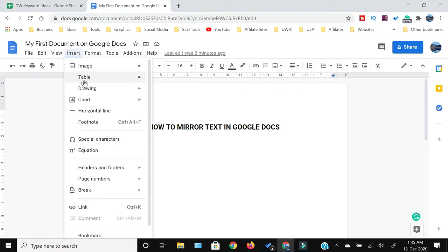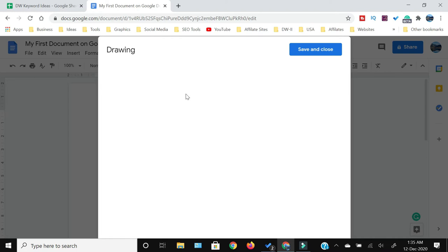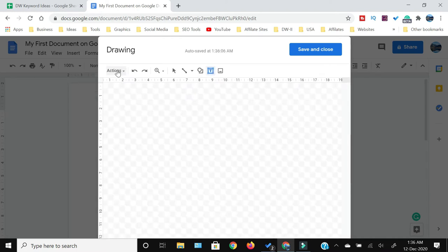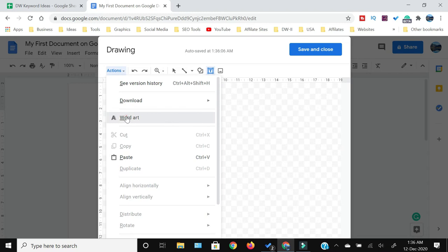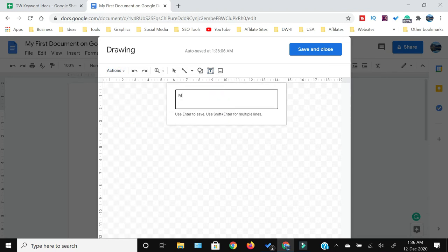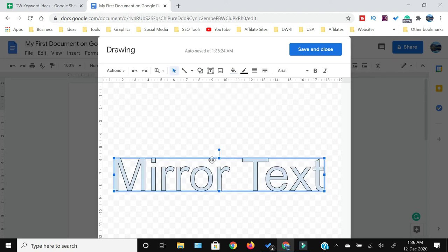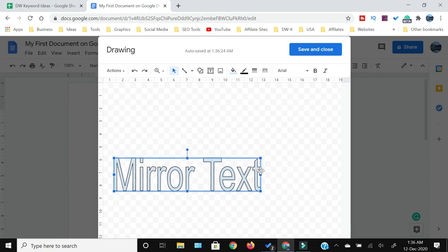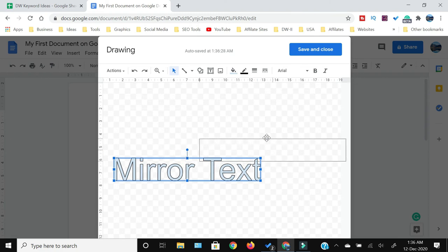Click New — a new drawing box will open. Click Actions, then click Order, and type your text. Now our text is available here. Adjust the size of the text.